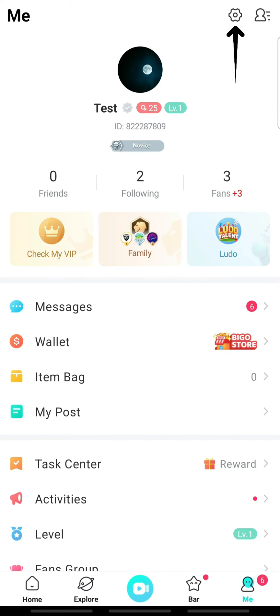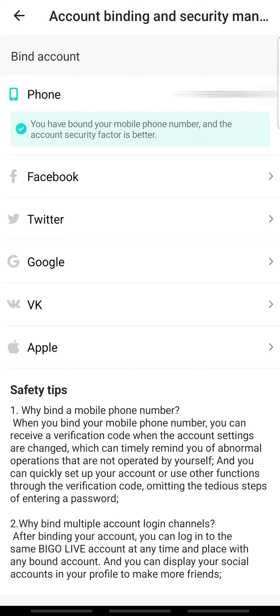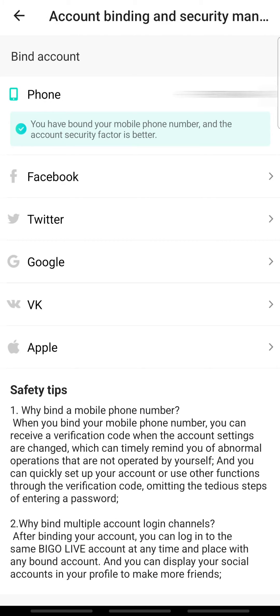Next, tap Account Management. Under the Bind Account section, you can see your phone number, so tap Phone.